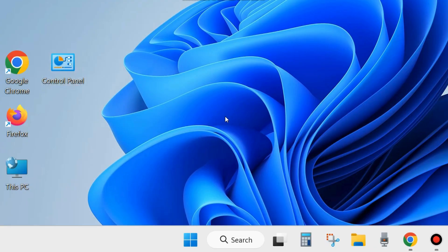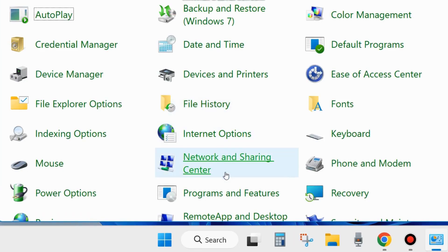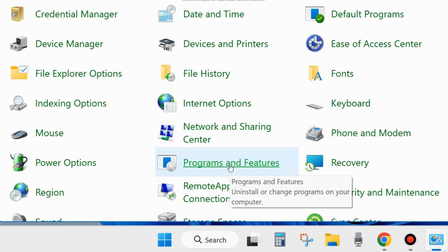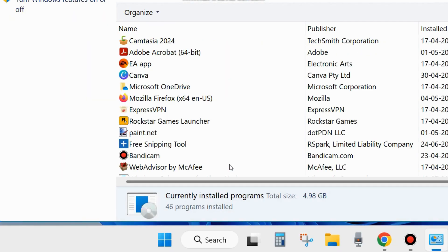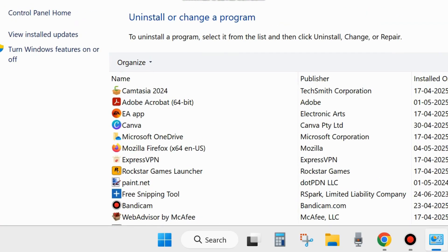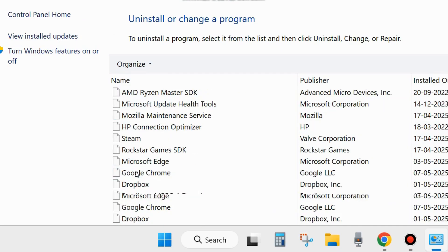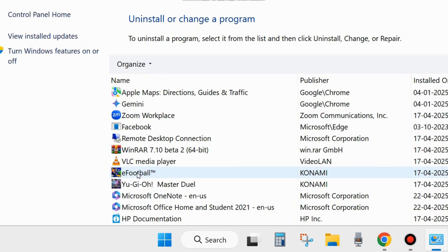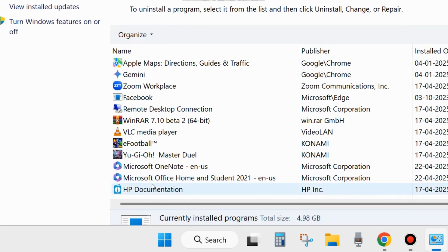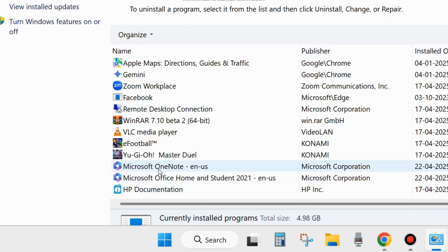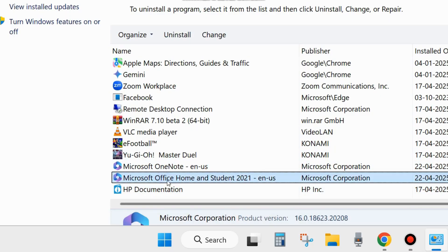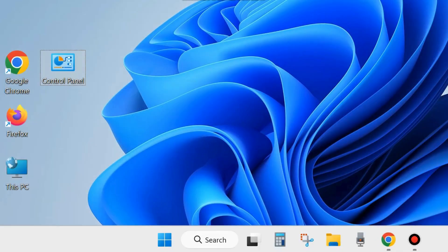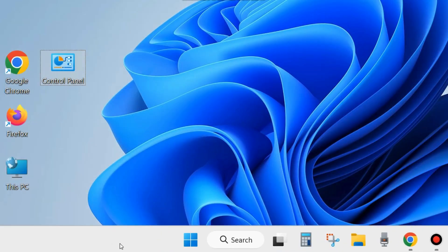The first fix is to open Control Panel in your system. Go to Programs and Features and look for Microsoft Office. Select it. If you have previously installed Microsoft Office, you will have to uninstall it. Uninstall the previously installed Microsoft Office program and try to install a fresh version.